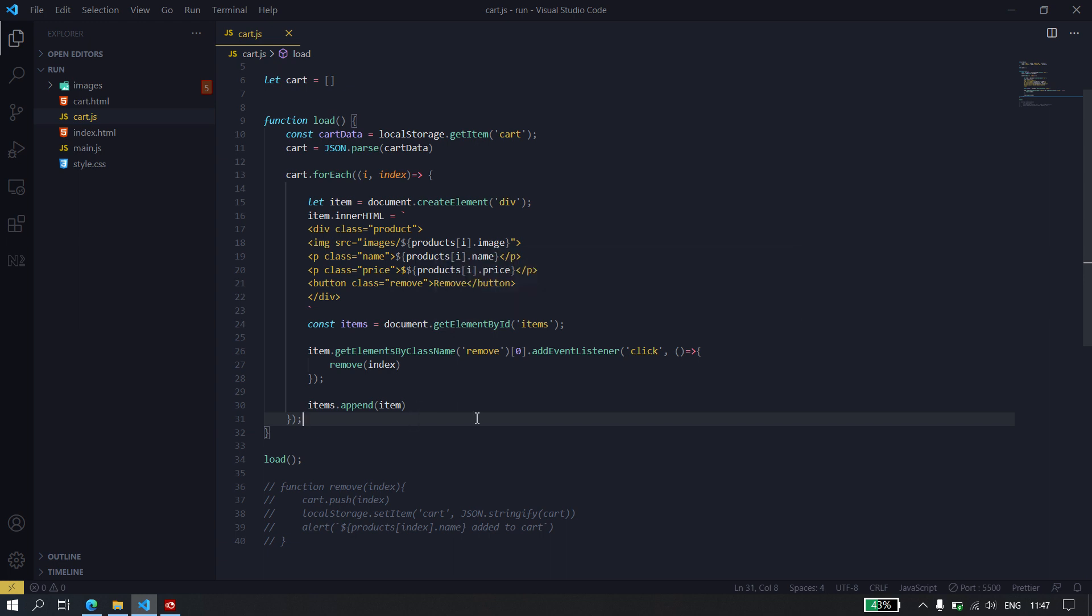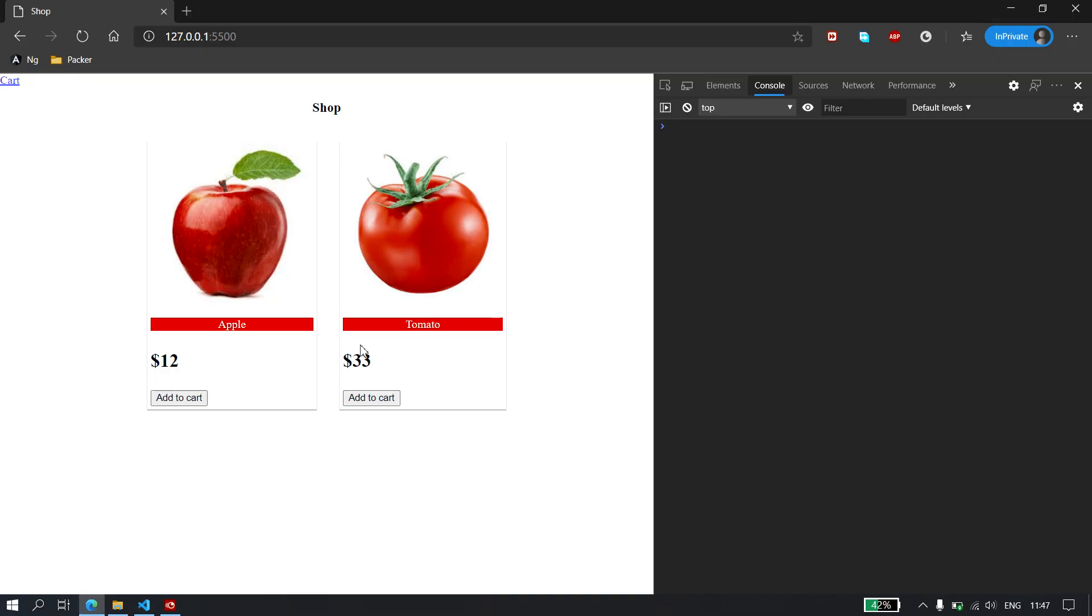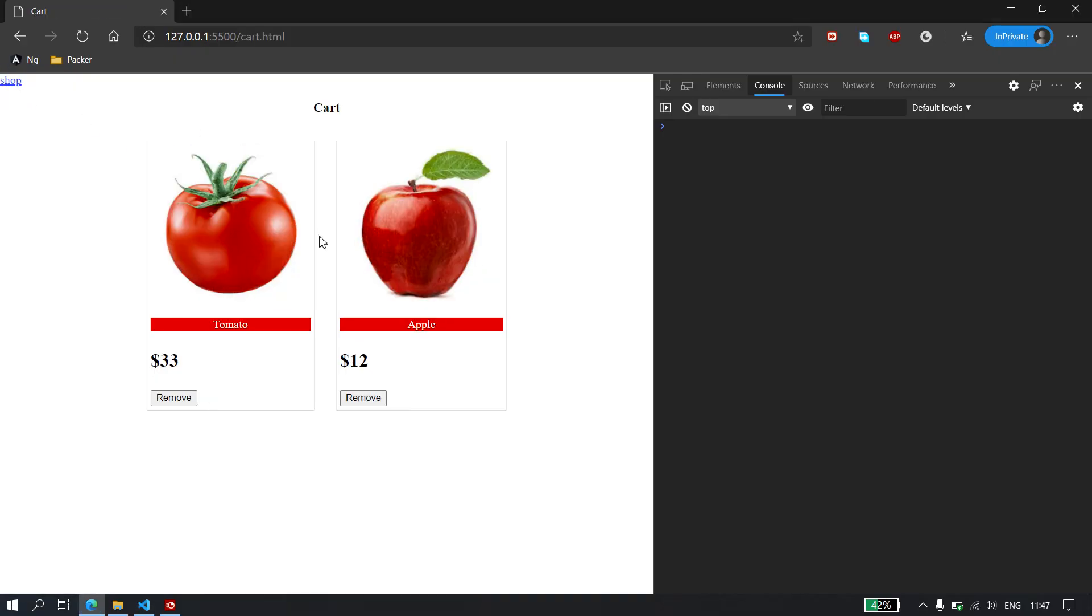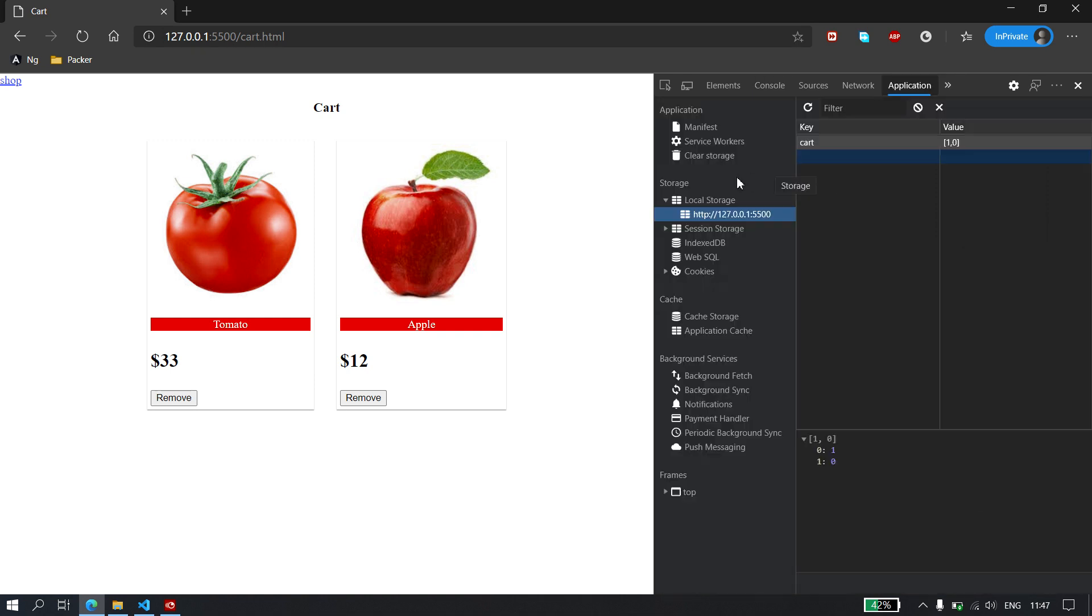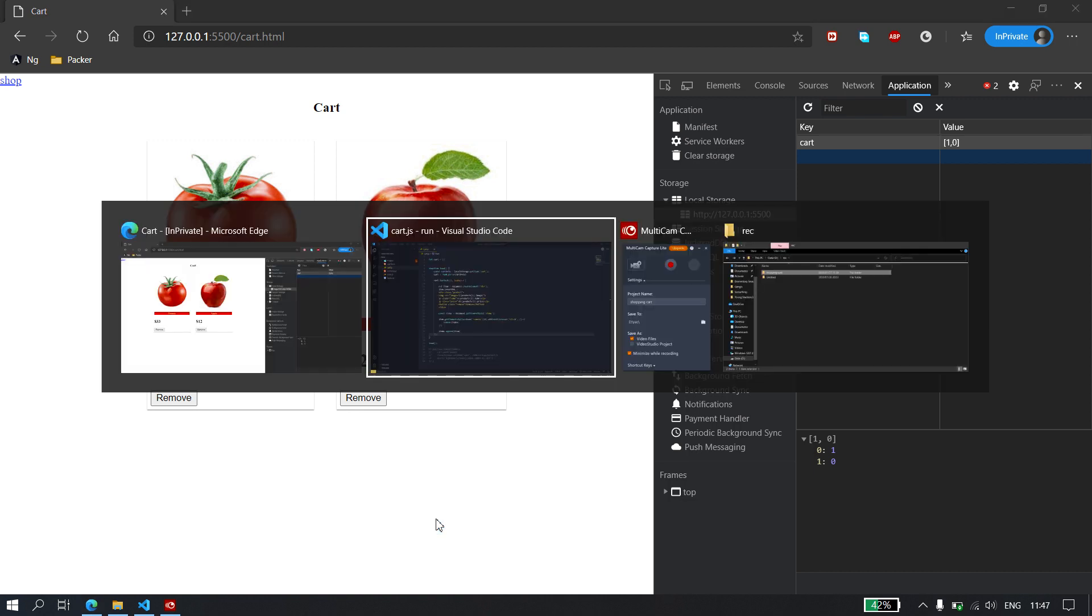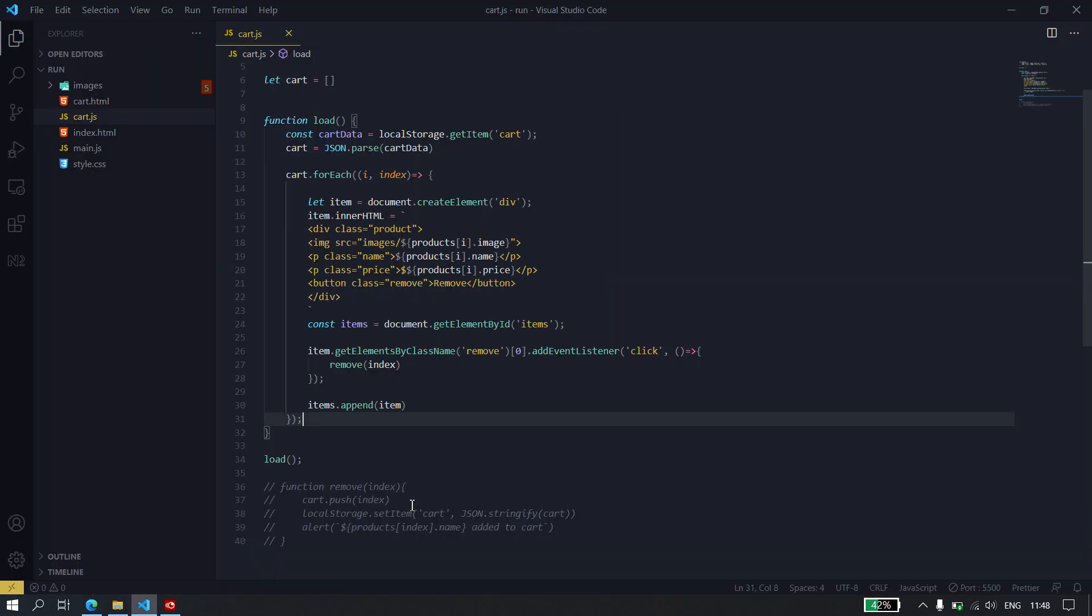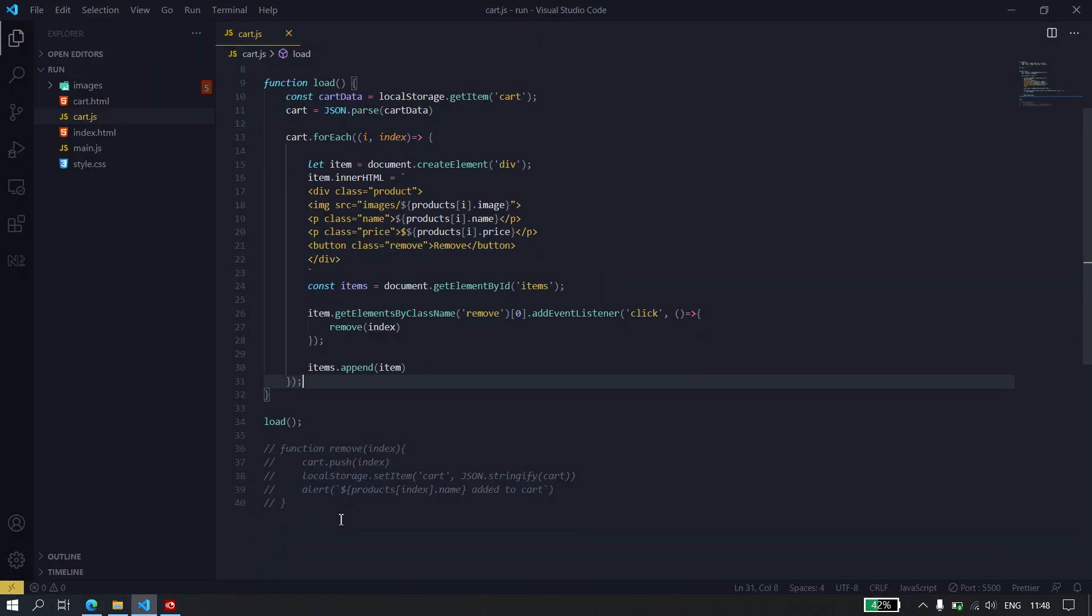So, if I go ahead and go to the browser right now and go to the cart, you see these two items because we only have two items in the cart. I'm just going to go to application so we can see our local storage, which is one and zero as the indexes that we're using. And you can see the items right there. But right now, if I remove, nothing is going to happen. So, let's work on the remove function.